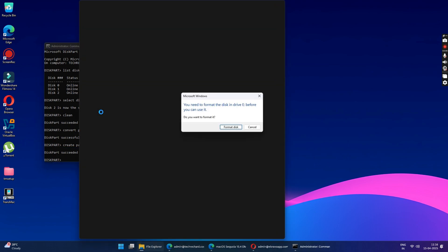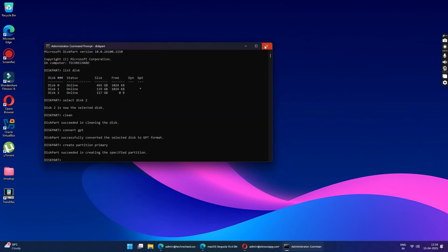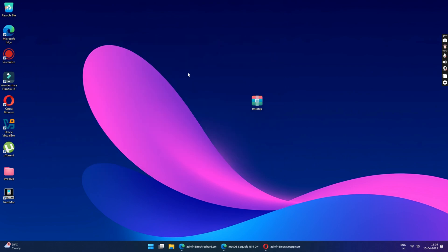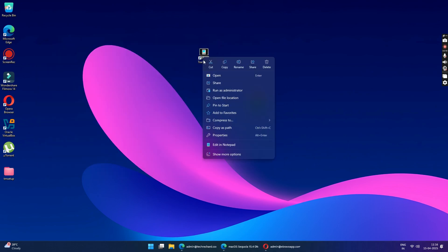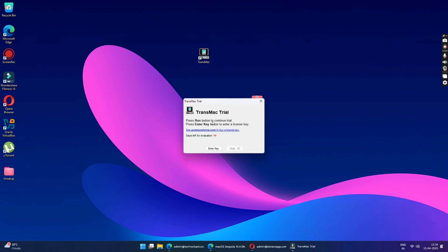Now you will see a pop up. Just click on the cancel button and close your CMD. Now right click on your TransMac application and run it as an administrator. Since we are running on the trial version, you will have to wait for 10 seconds and then click on the run button.